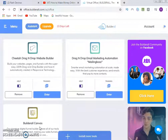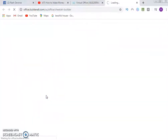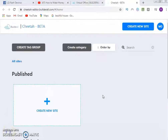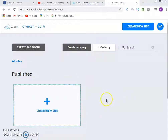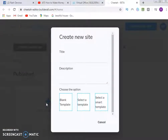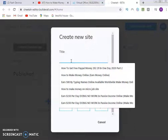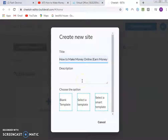Once logged in, click on the Cheetah drag-and-drop website builder and click Enter. It will load the page. Once the interface loads, click 'Create a new site.' You can then put a title for your site — for example, 'How to Make Money Online' — and add a description.